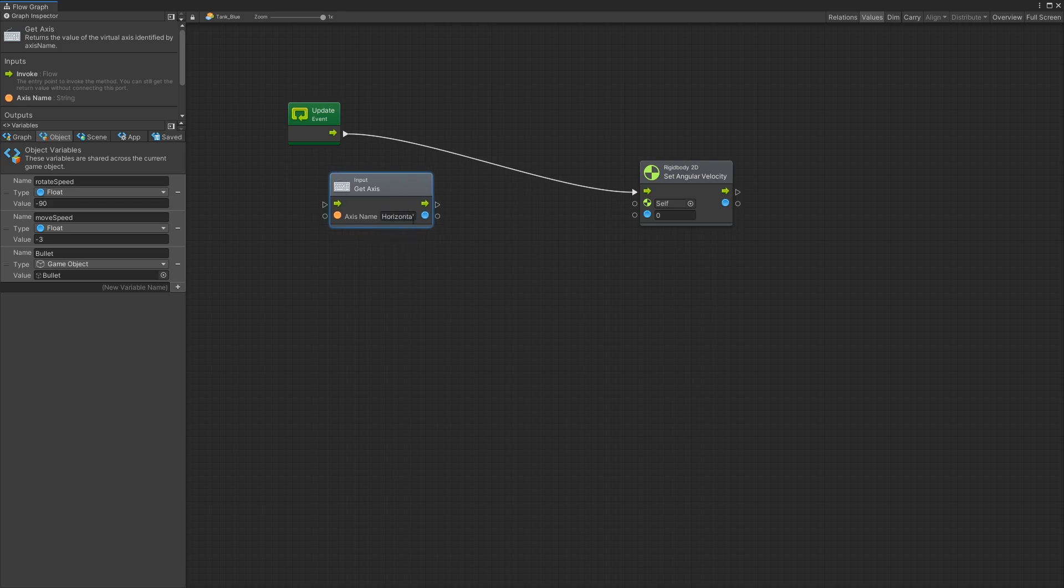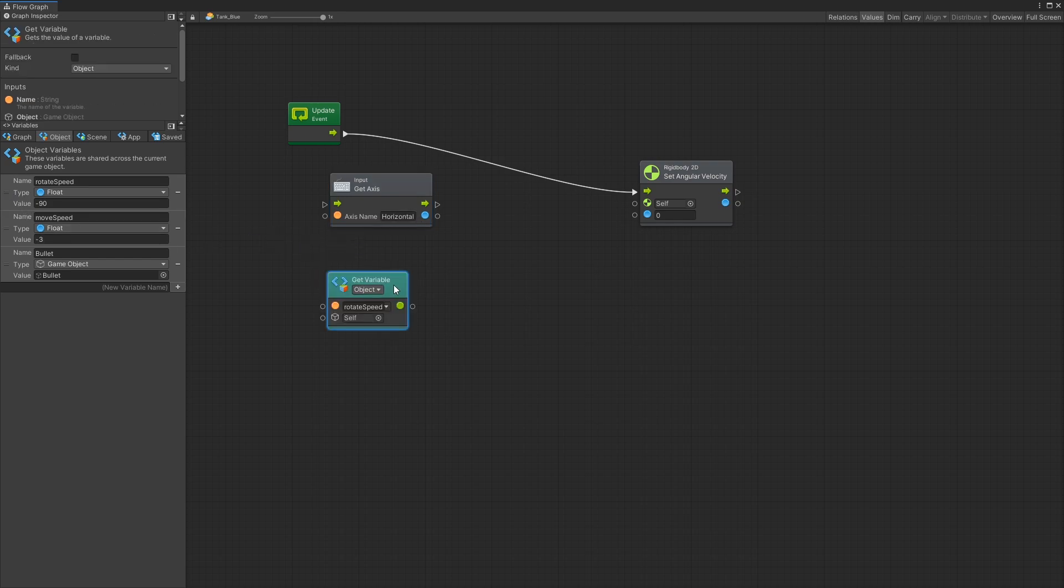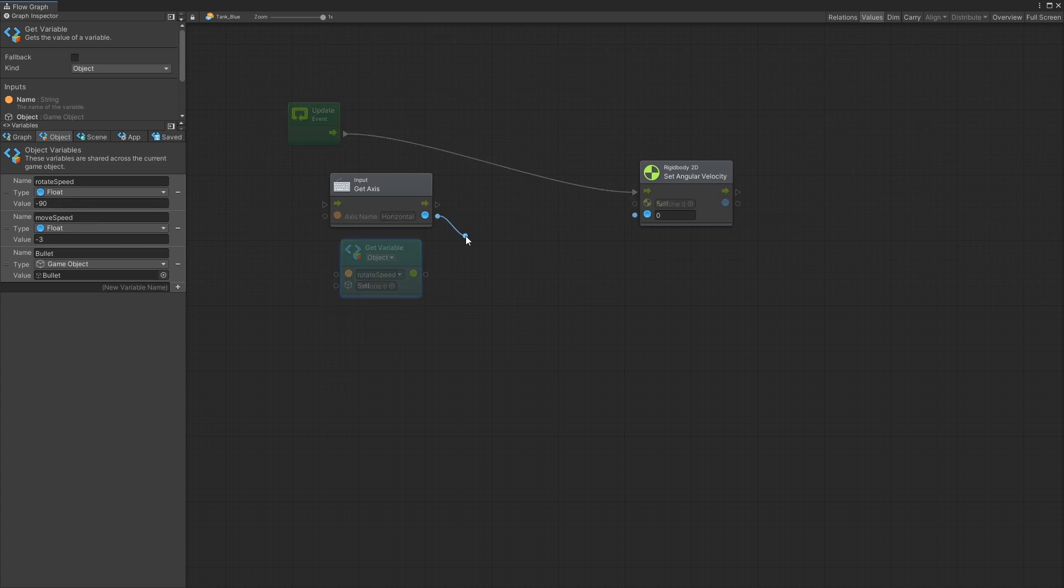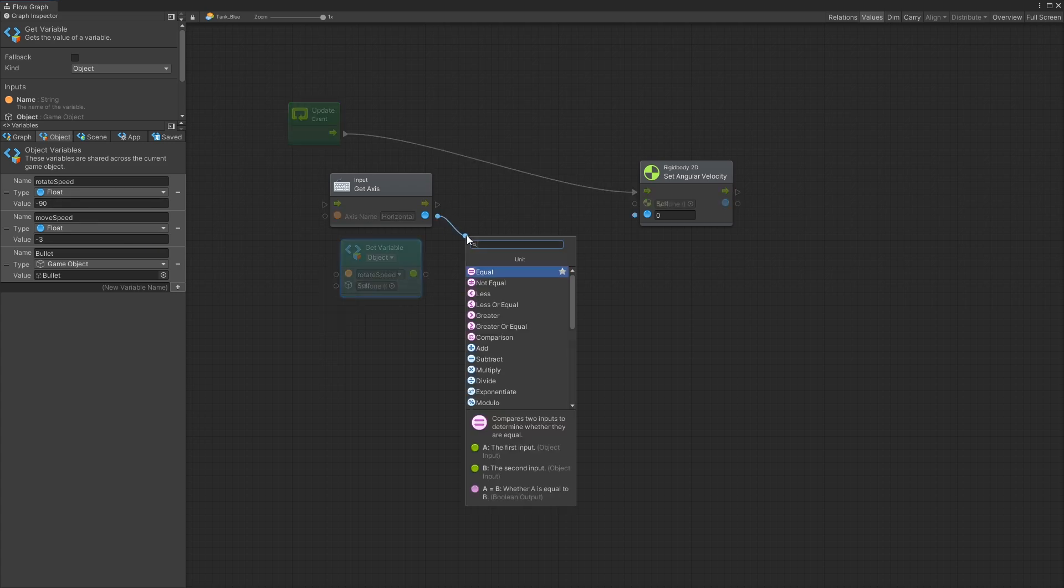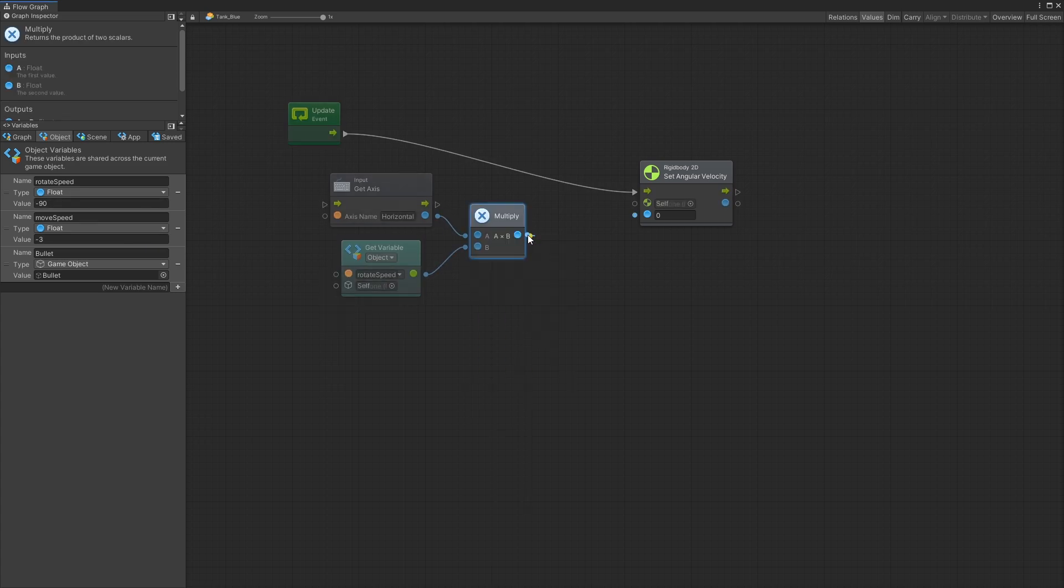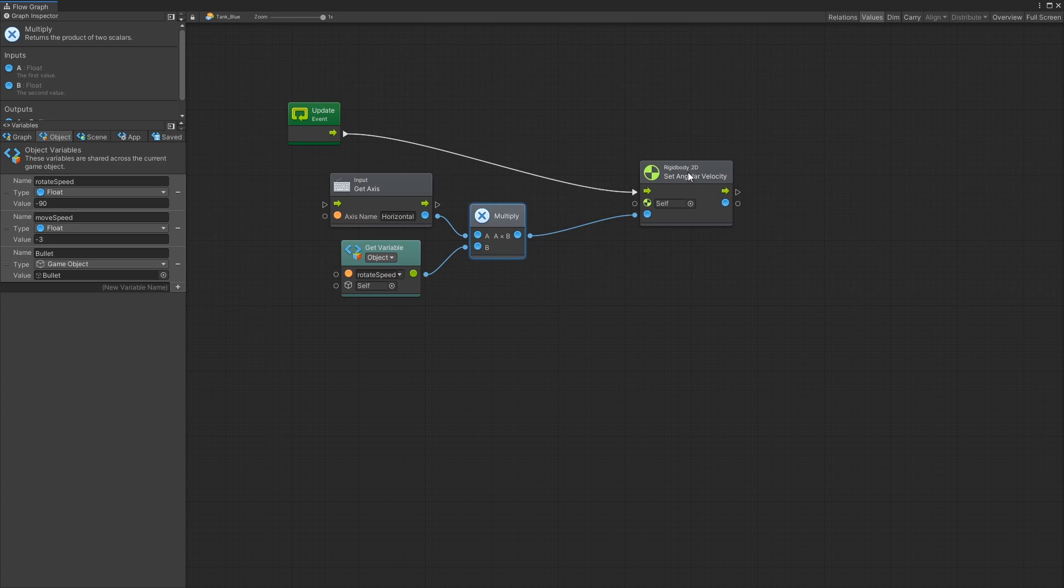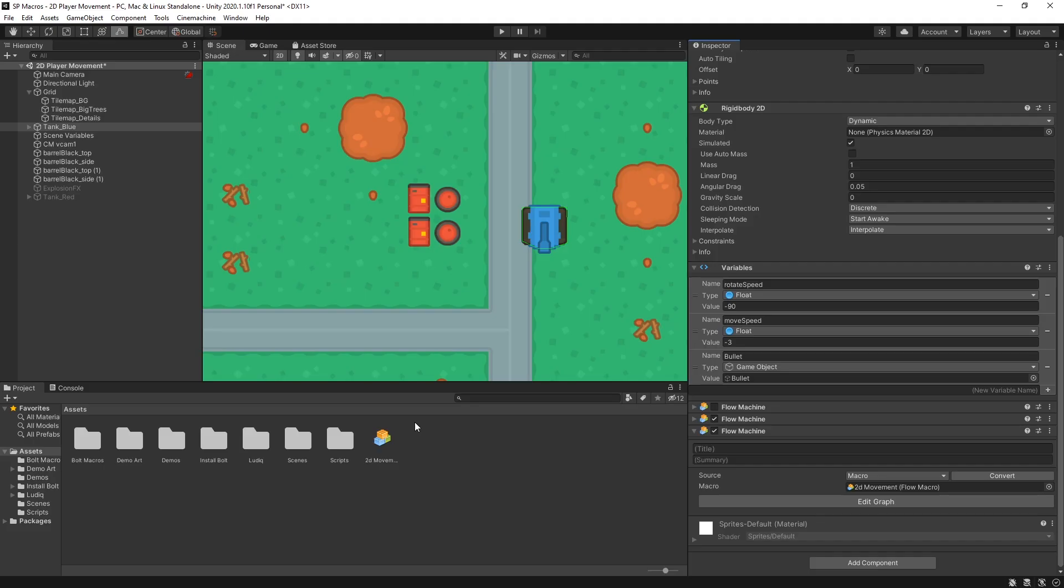Now the horizontal axis gives me a value from negative one to one and I want to multiply it by the rotation speed. So let's add a multiply node. Multiply by rotation speed and connect that in.